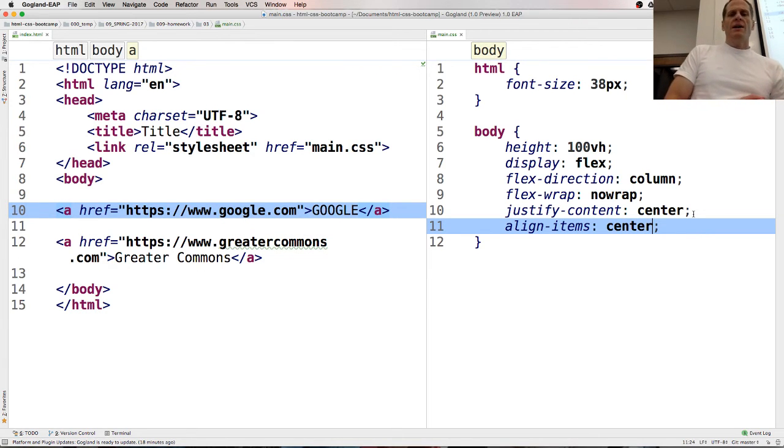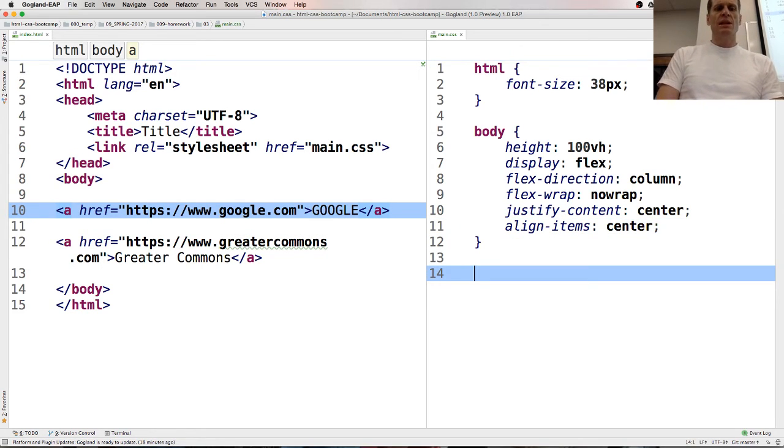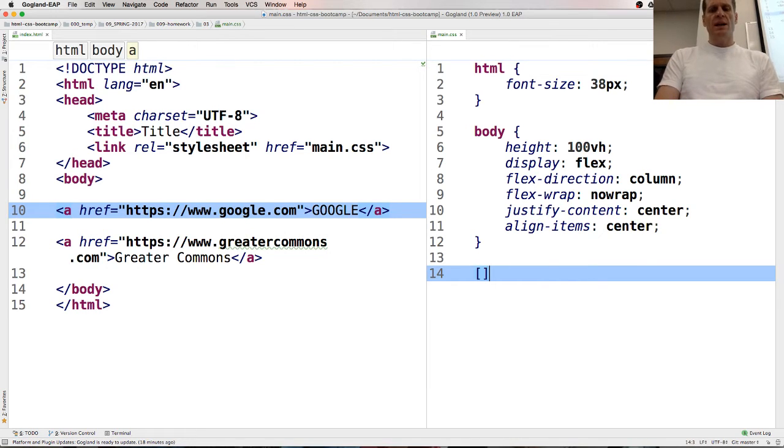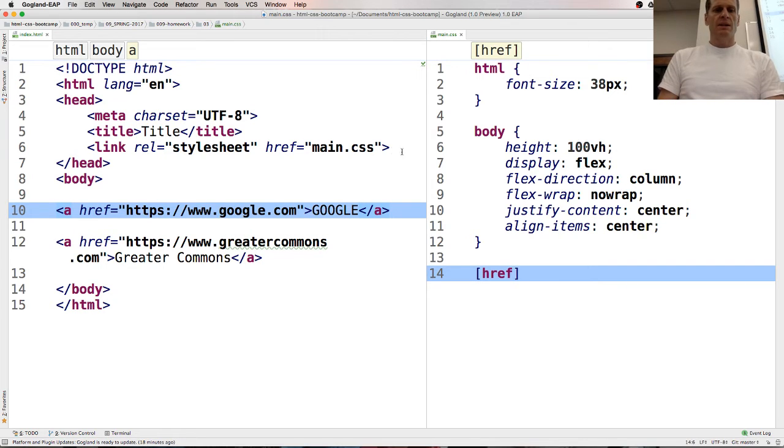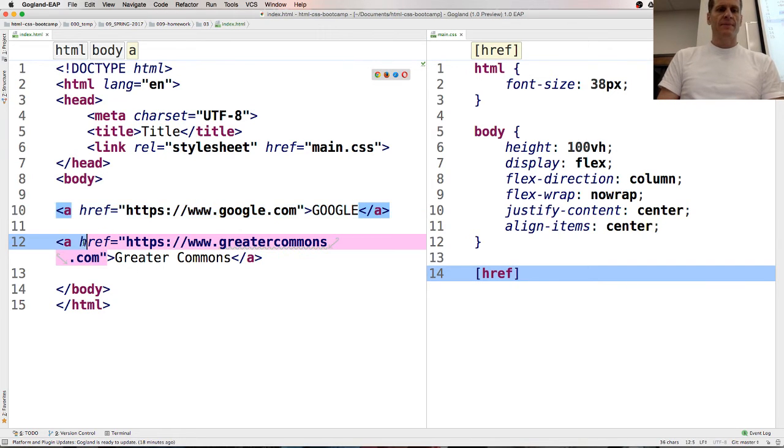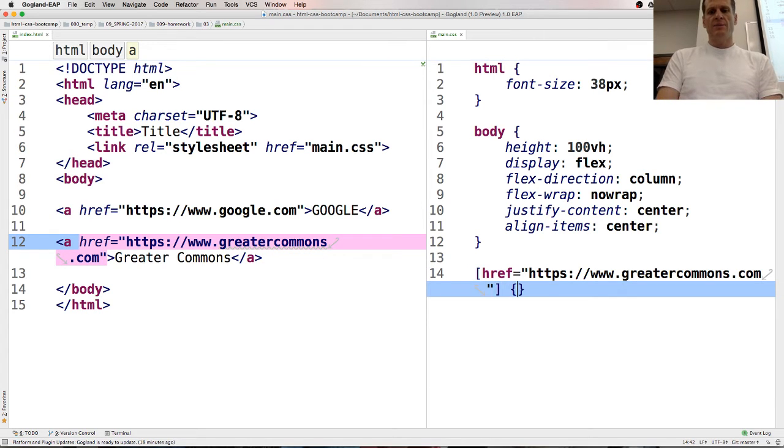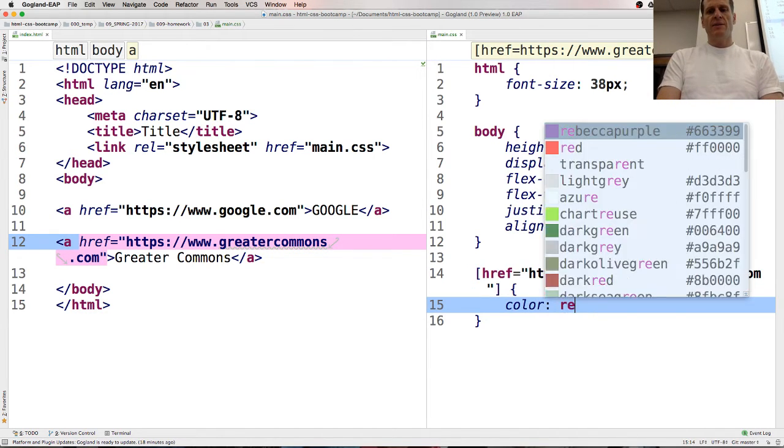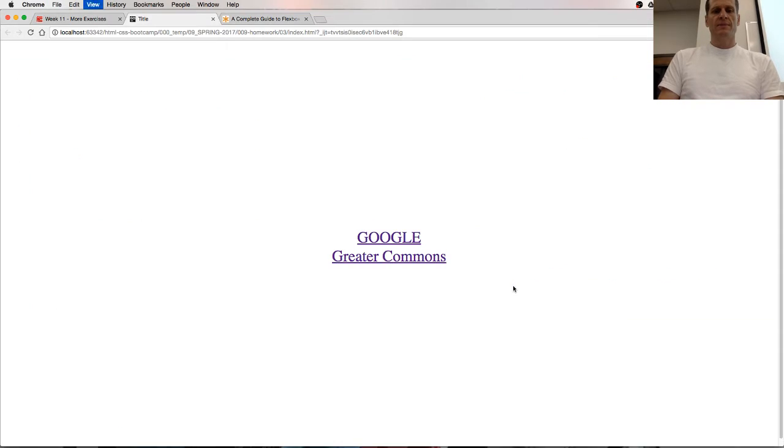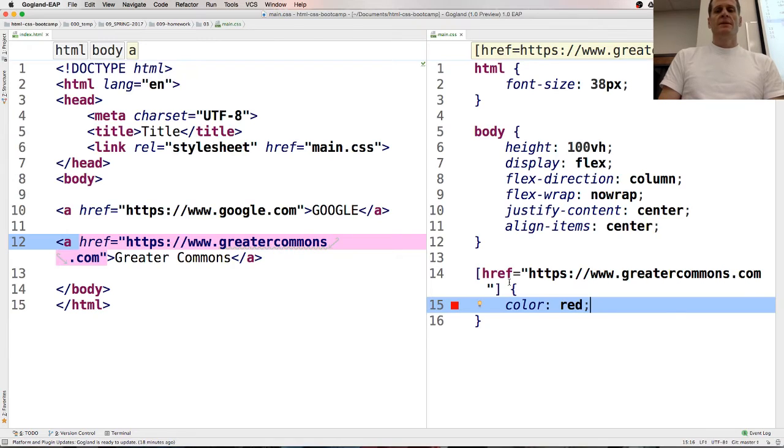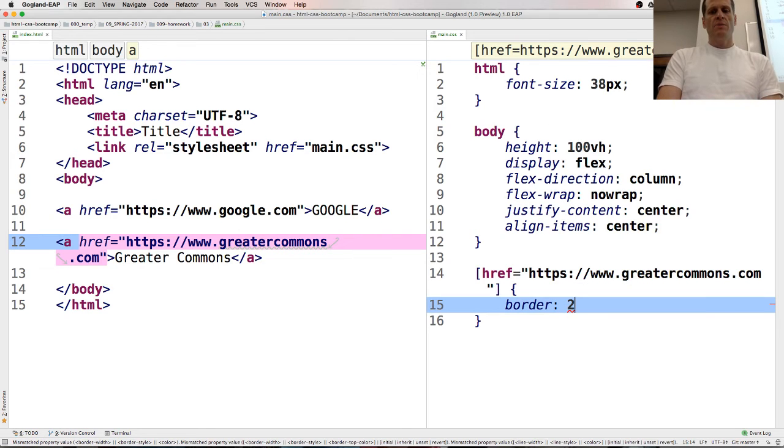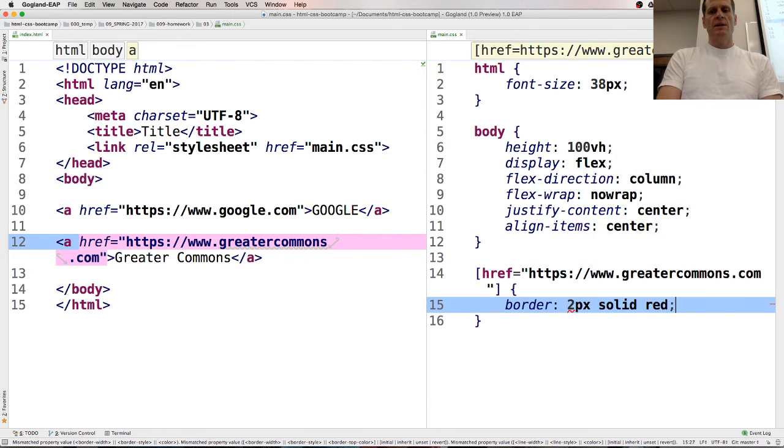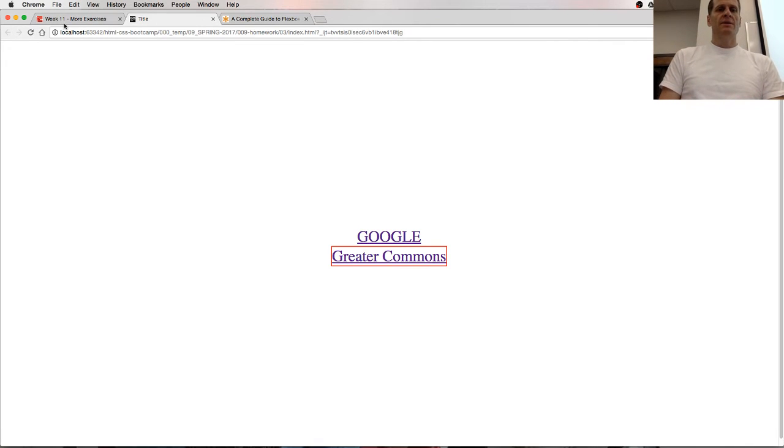So the thing that we wanted to do now was we wanted to target something based upon an attribute selector, and so an attribute selector is like href, href, and I'm just going to copy this, and I might get this wrong, there's my attribute selector, color red, let's just see what it does, cool, selected it, and we wanted a border, we wanted a border all around it, so border, two pixels, solid red.